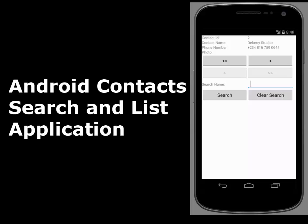Hi guys, welcome to Delores Studios. This is another episode of Android Programming. We'll be talking about the Android contacts.